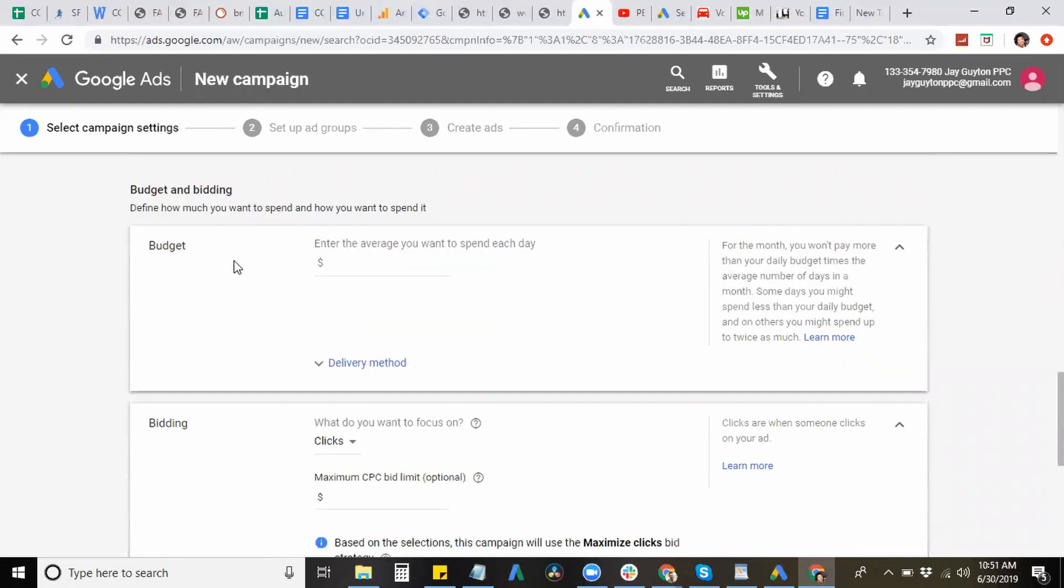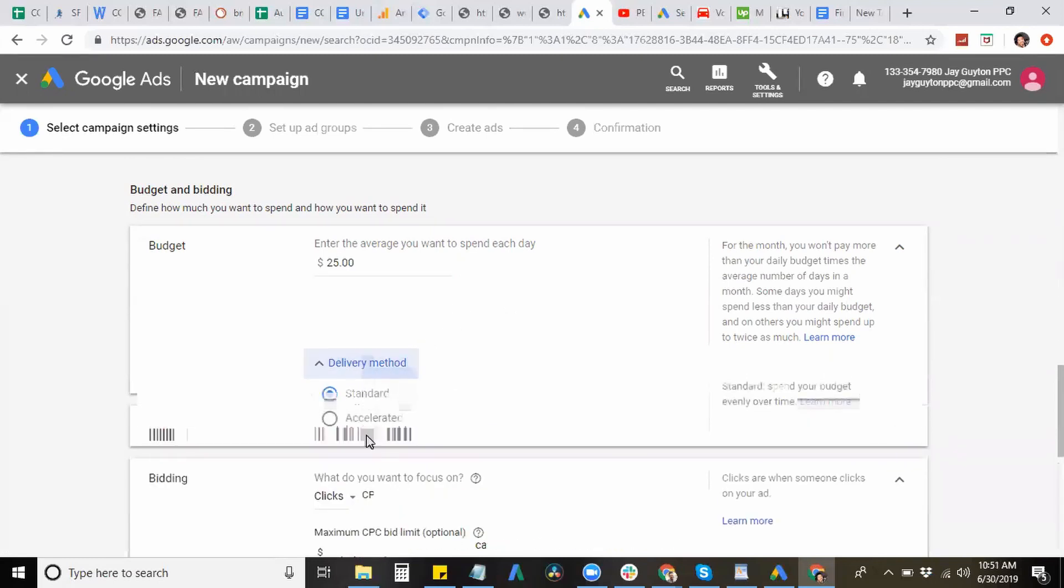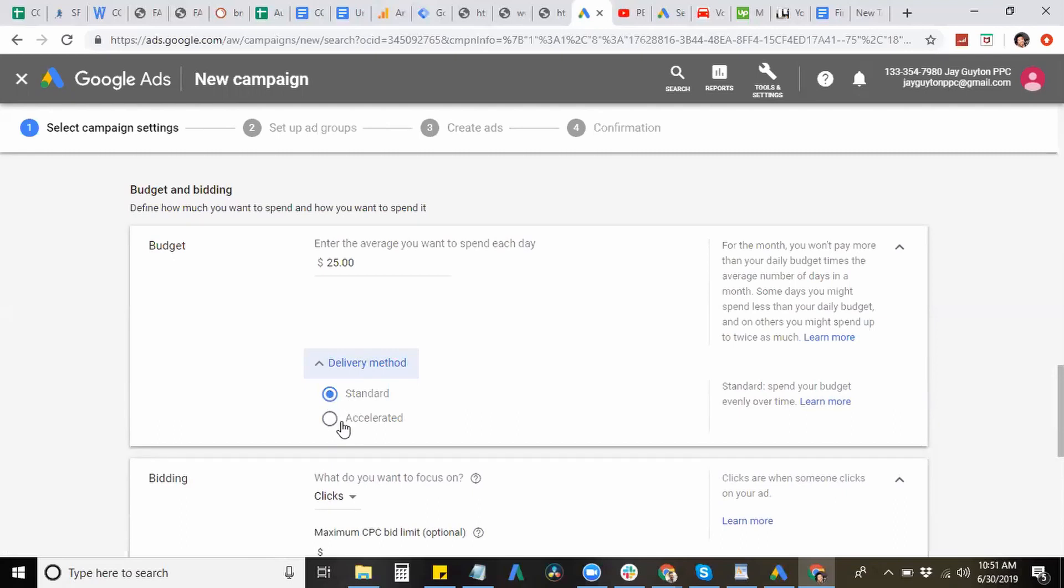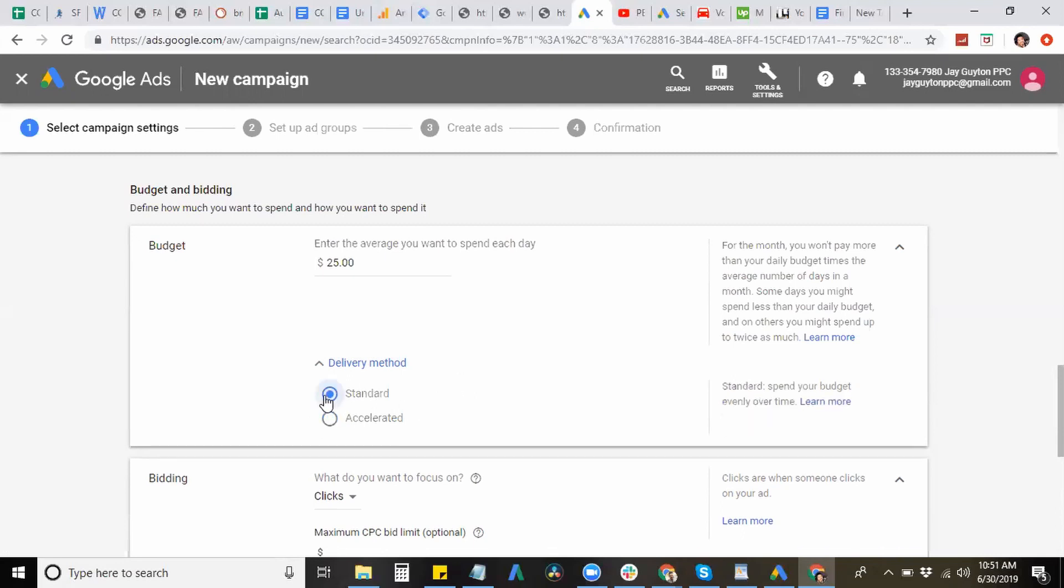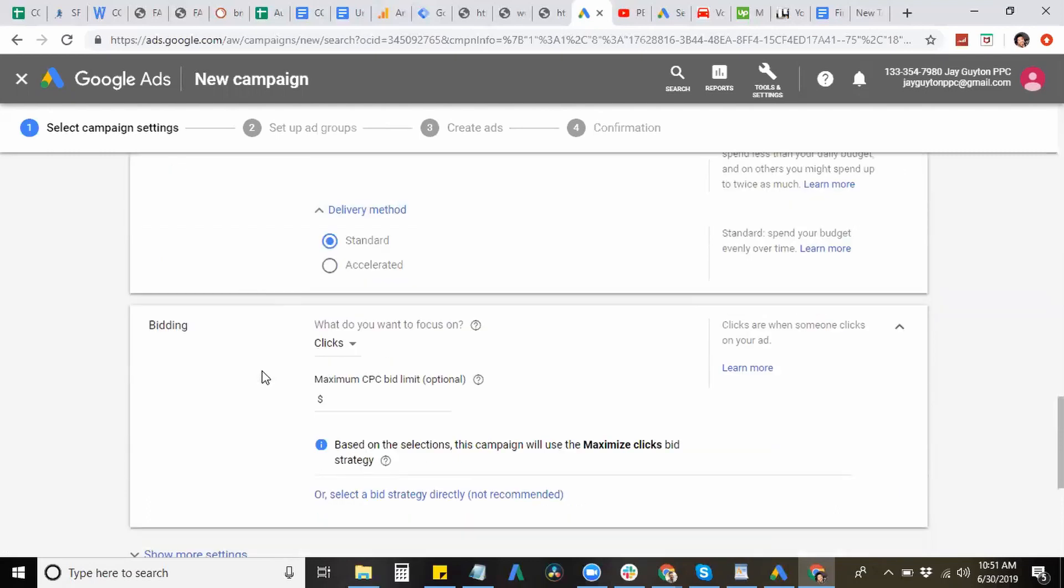All right. Next is your budgeting and bidding strategy. So here, you can just select the budget that's okay for you. And let's start pretty modest. So $25 a day is pretty good. And now you have your delivery method, you have standard and accelerated. Most of the time, since this is a search ad, I select standard, but you don't want to put it on accelerated because this pretty much just tells Google to run your ads at a more faster rate and it causes your budget to run out real early. So you don't want that to happen. So I'm going to leave them on standard.